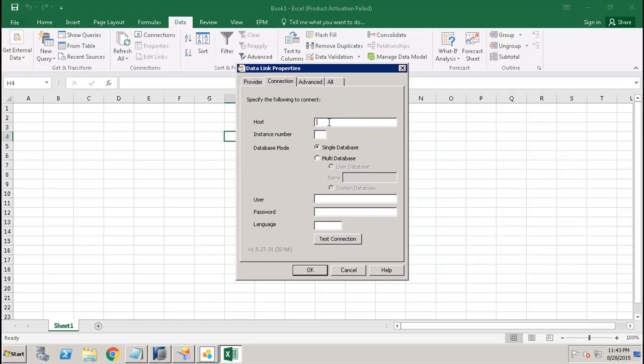We give the host, instance number, whether it's a single database or a multi-database, then the username and the password. After that we have to give the language, and then we can click on Test Connection, which is successful.